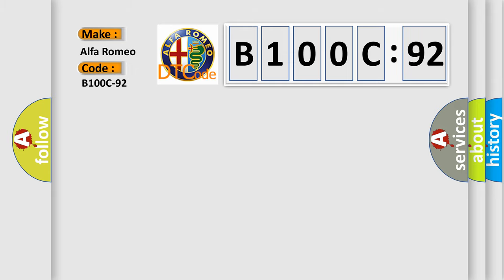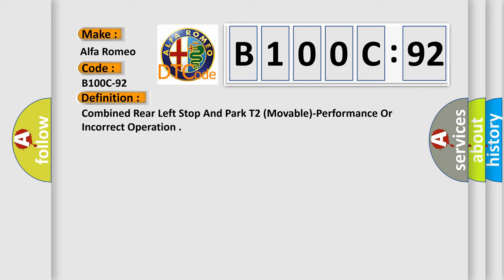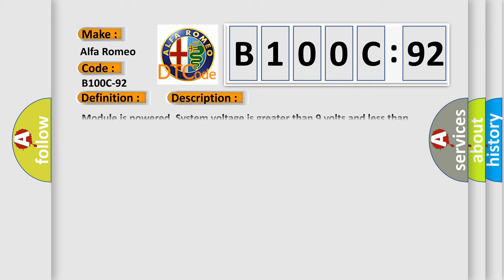Alfa Romeo car manufacturer. The basic definition is combined rear left stop and park T2, movable, performance or incorrect operation.